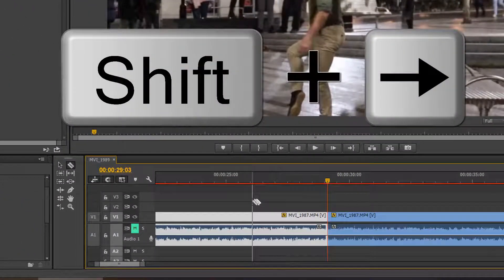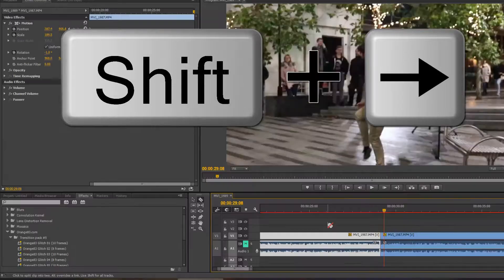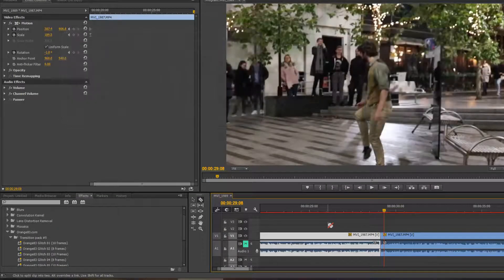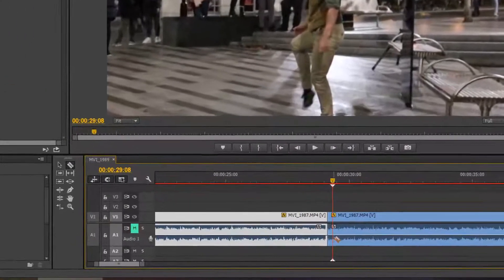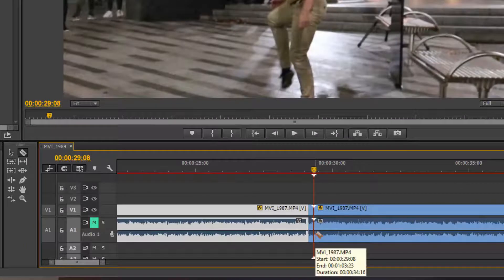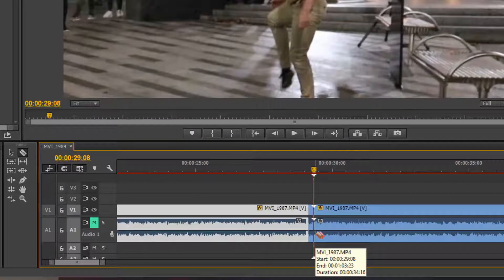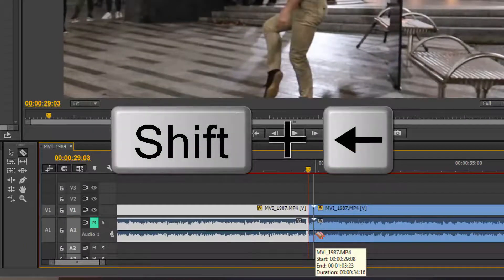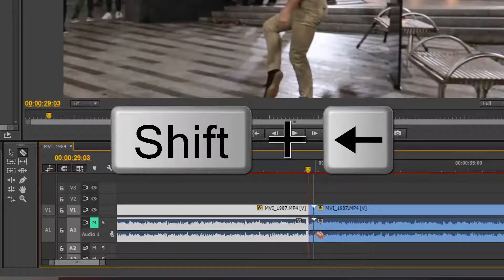shift and press forward arrow to move five frames forward. Cut that again. Then hold shift and press back